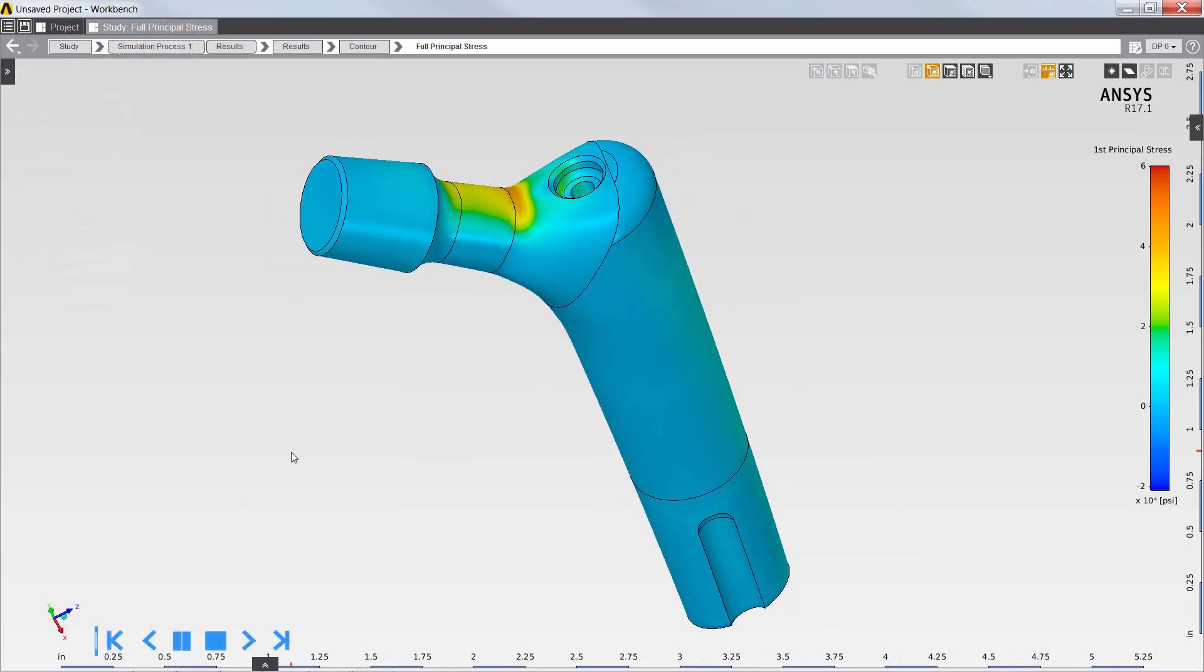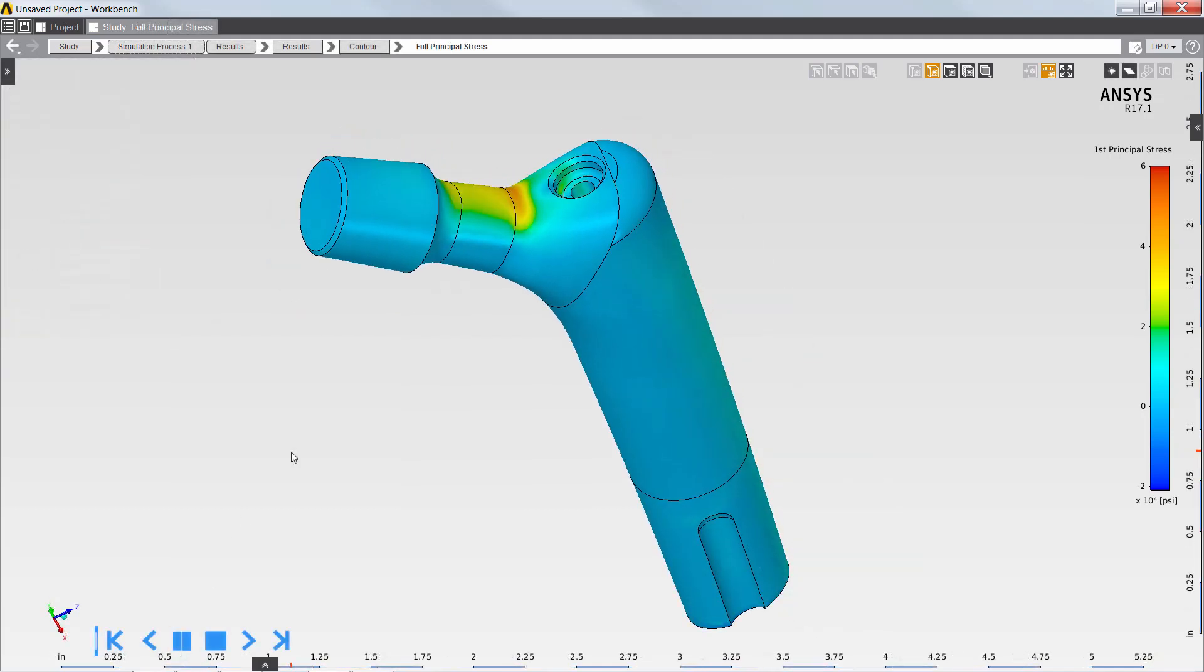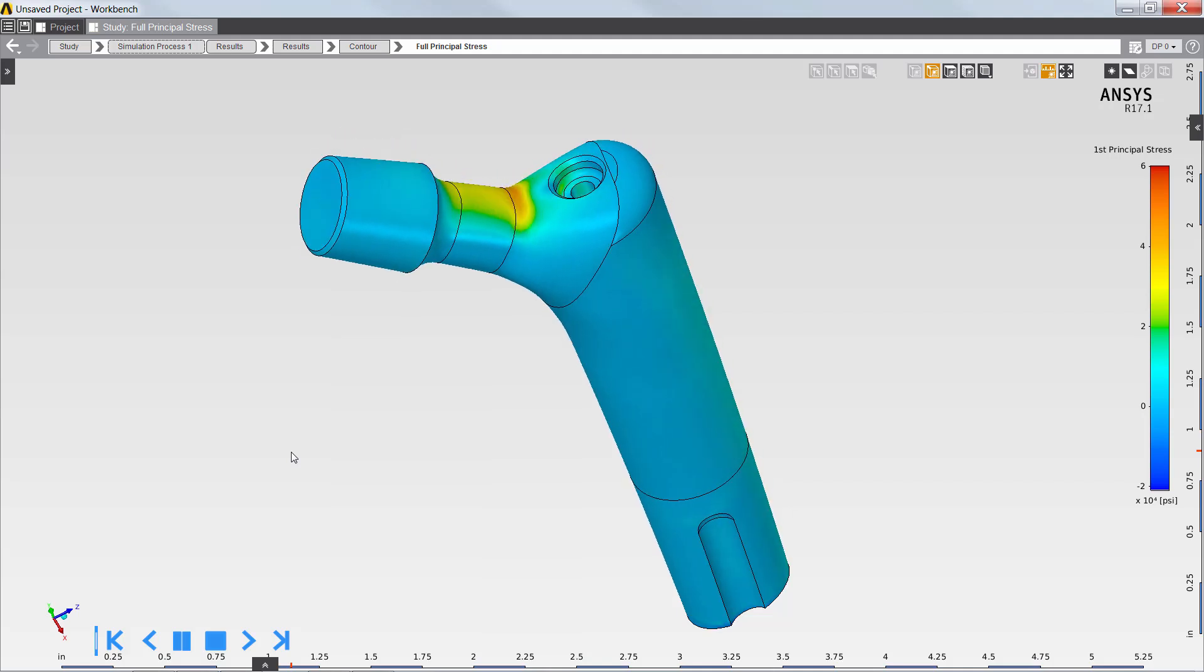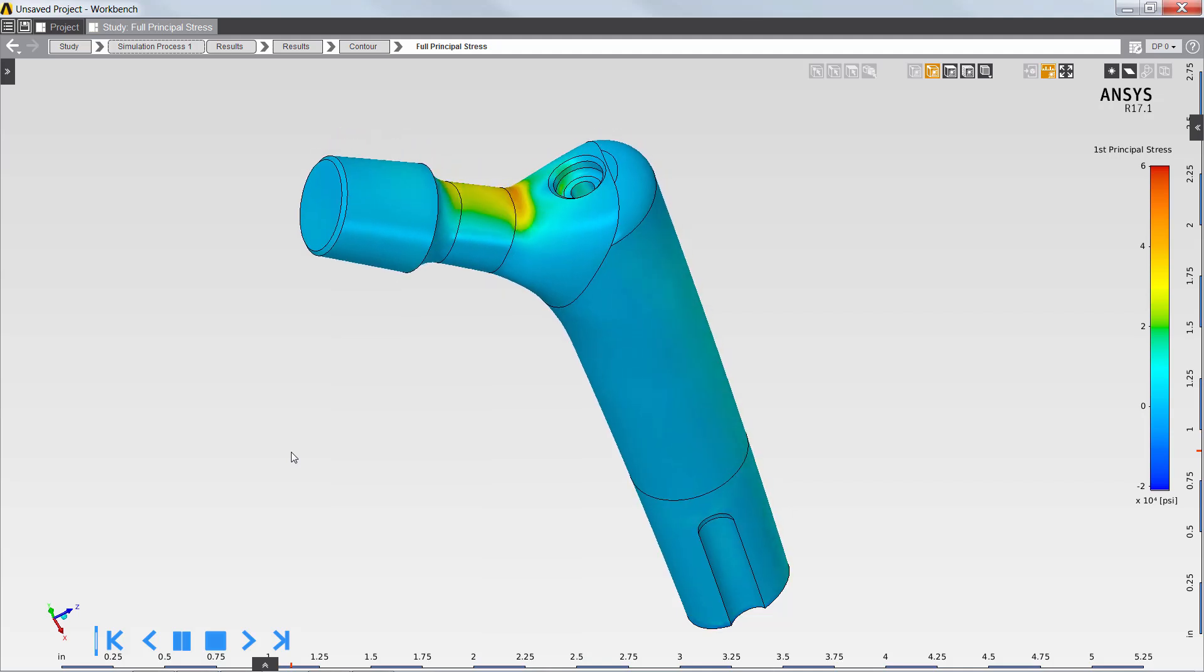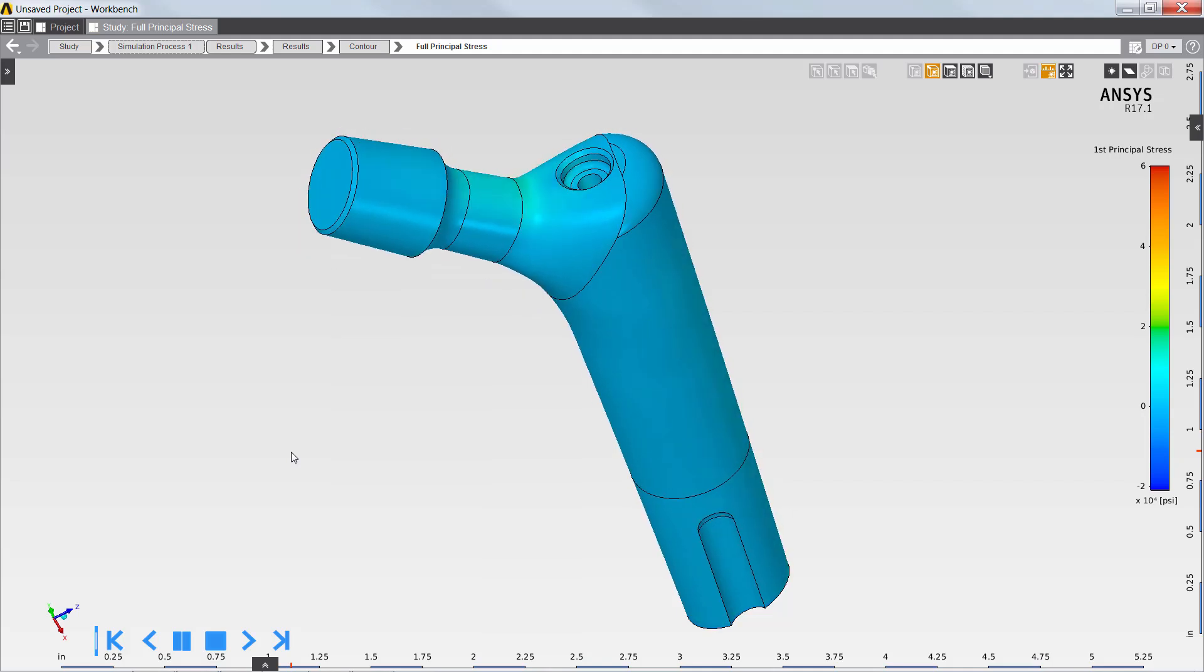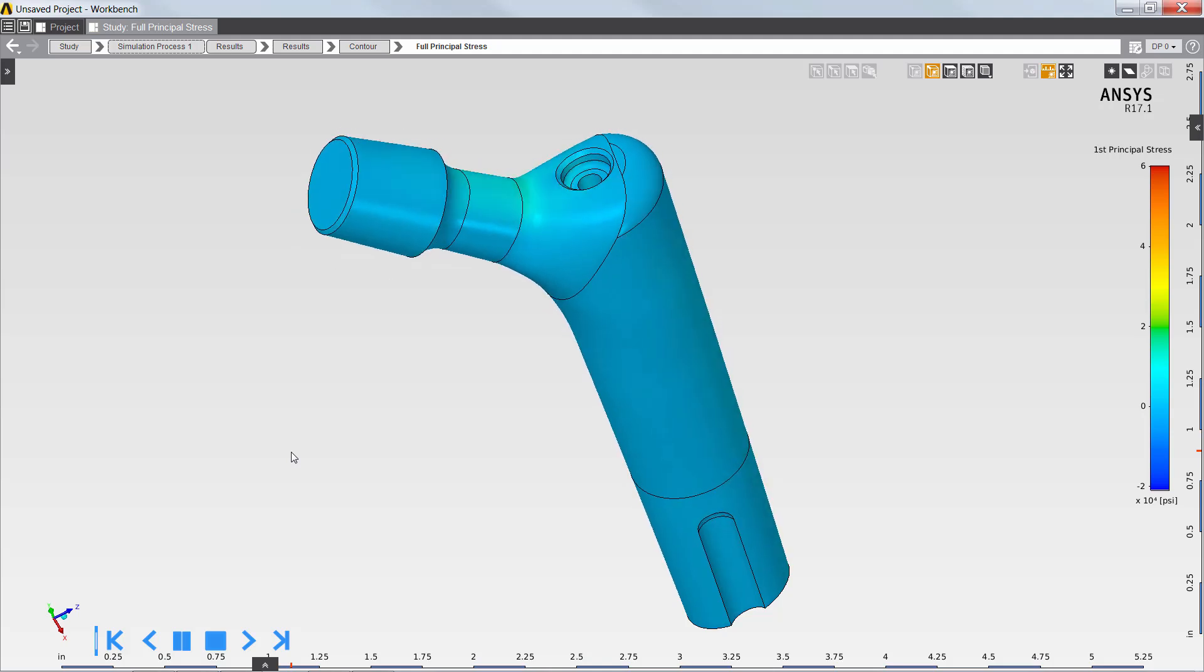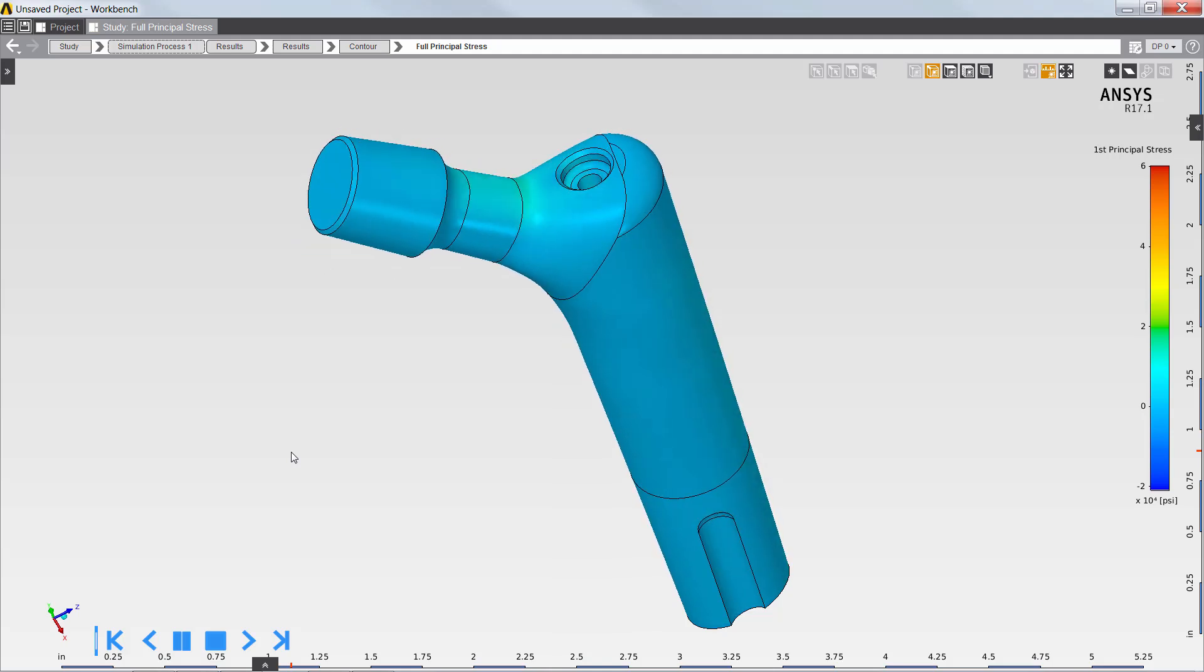With ANSYS AIM, you can easily create custom applications to streamline simulation workflows and capture engineering simulation best practices. Thank you for watching this demonstration of ANSYS AIM.